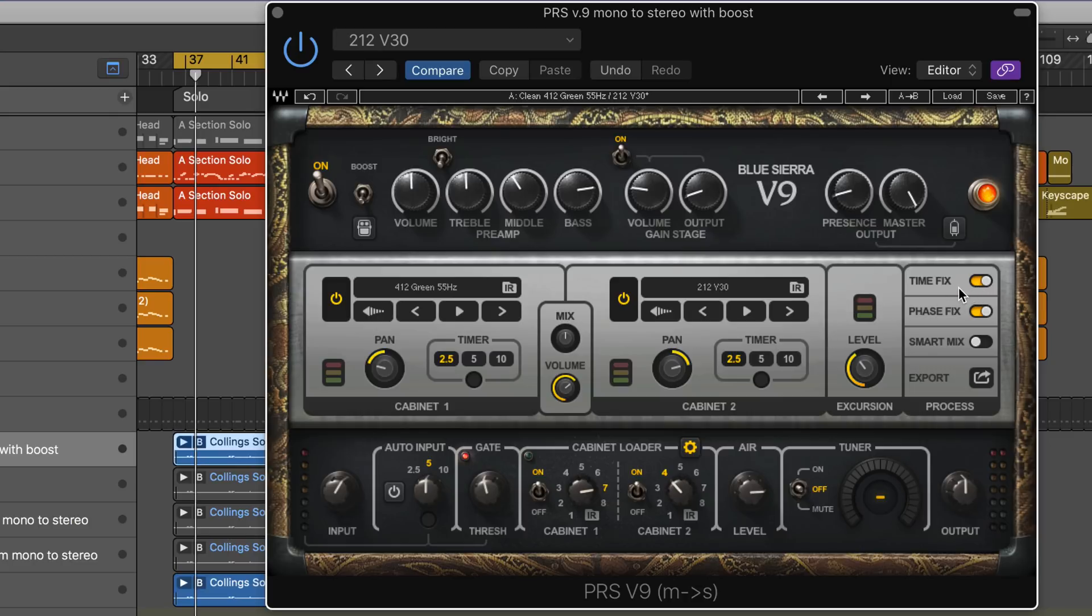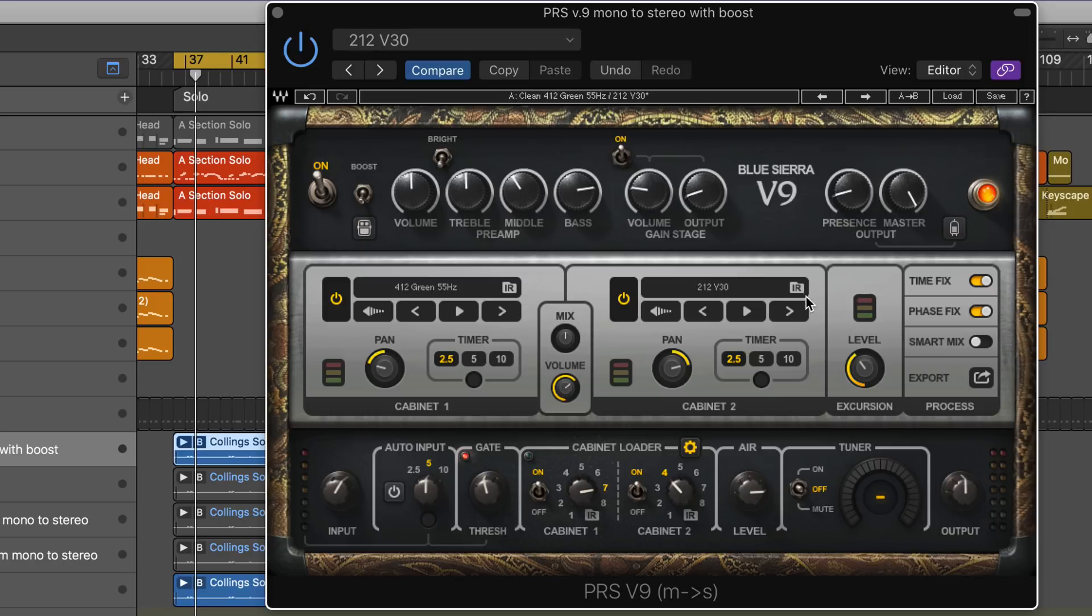They have a really nice custom phase fix and time control to correct any phase issues between the different IRs when you're using two cabinets and panning them. On the top, we have the actual amplifier section.